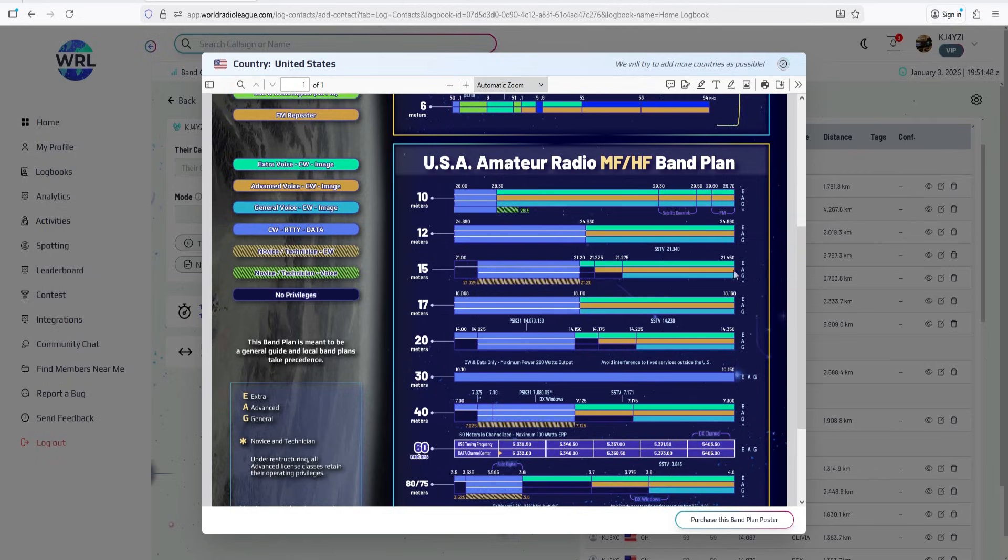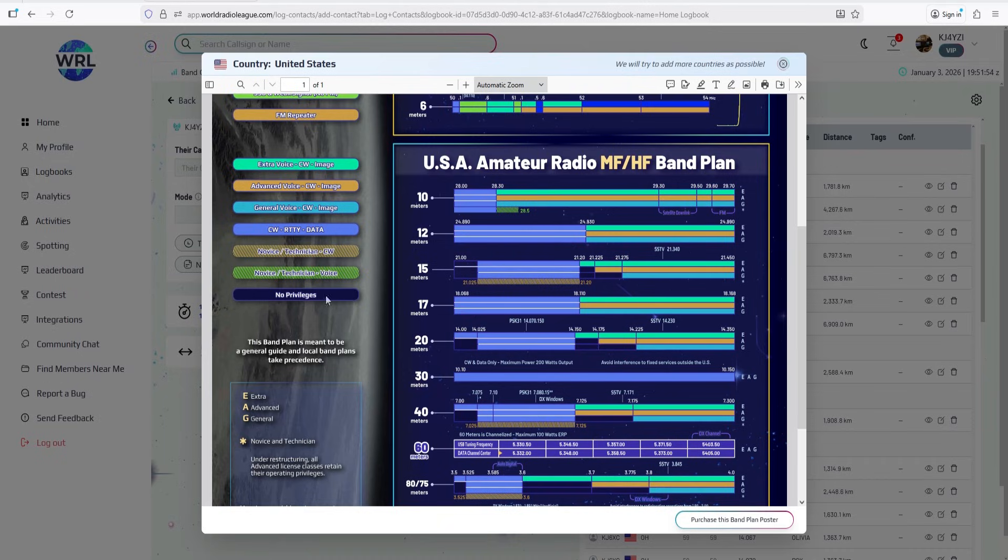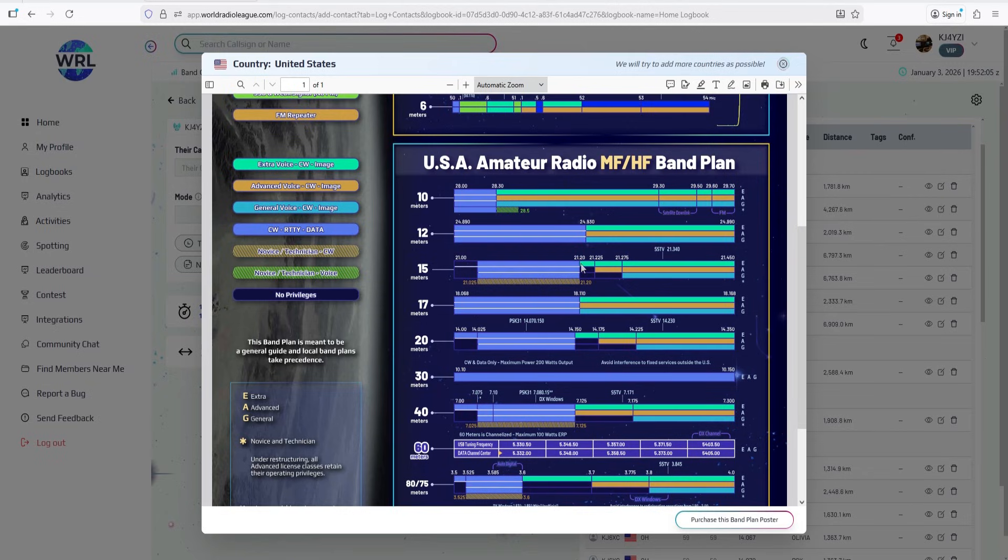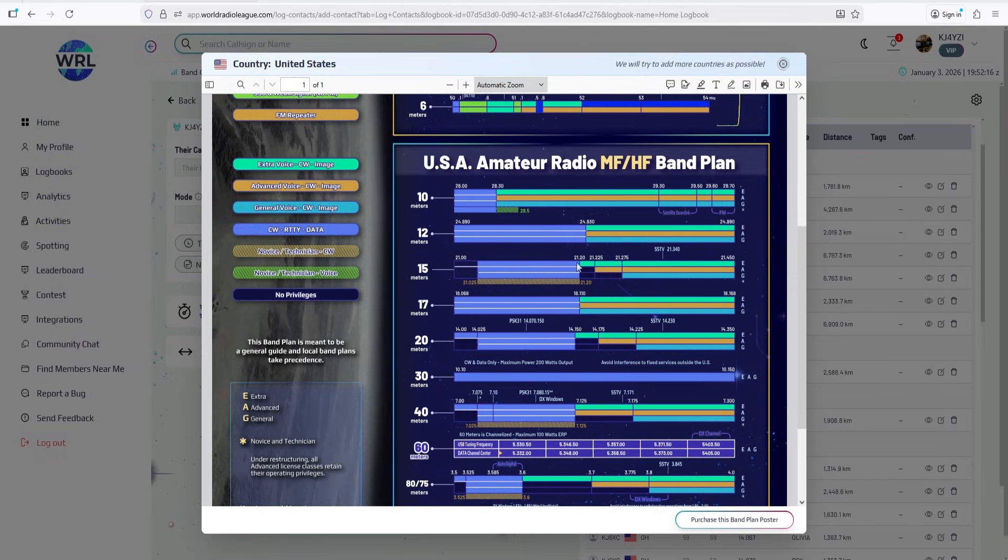An advanced gets an extra portion here, 21.225 to 21.275. And then if you're an extra, you get this here at 21.200 to 21.225. And that's just for phone. If you look over here from 21.025 to 21.2, you get all this for CW, radio teletype data, like FT8, FT4, PSK31, Winlink for email over radio and more.